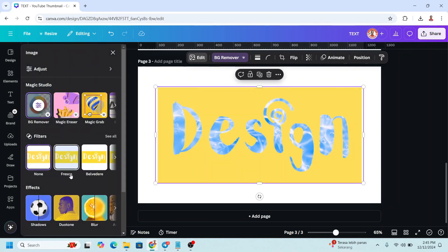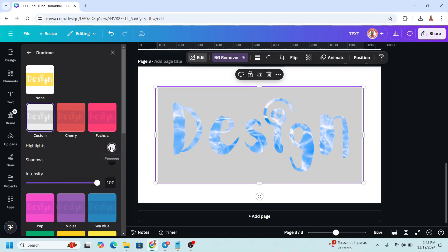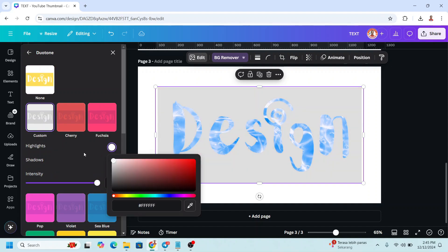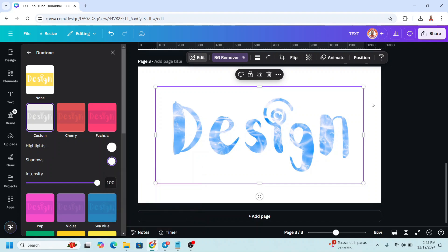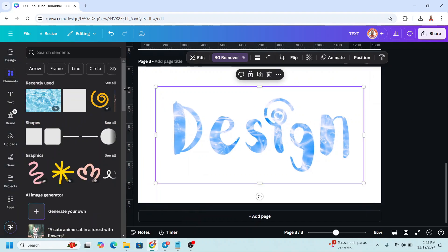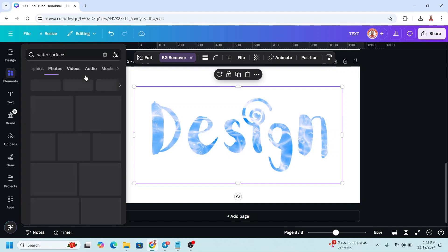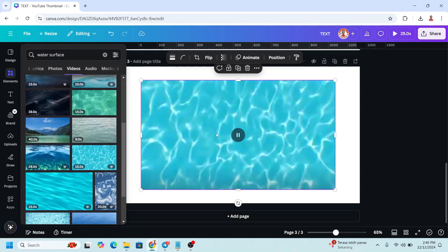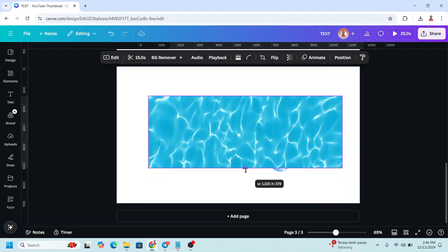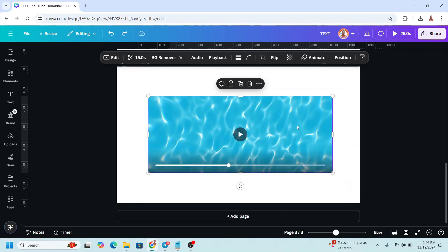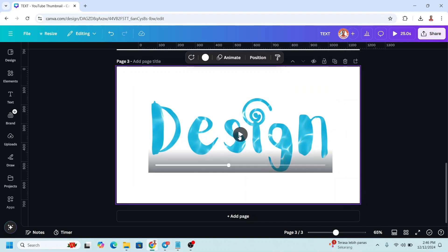Select the frame, go to Edit, choose Dual Tone, click Custom, and click the highlight color — change it to white, and the shadow to white. Now you have it. You can also add a video here, like Moana's title effect — send it backward and you can play it.